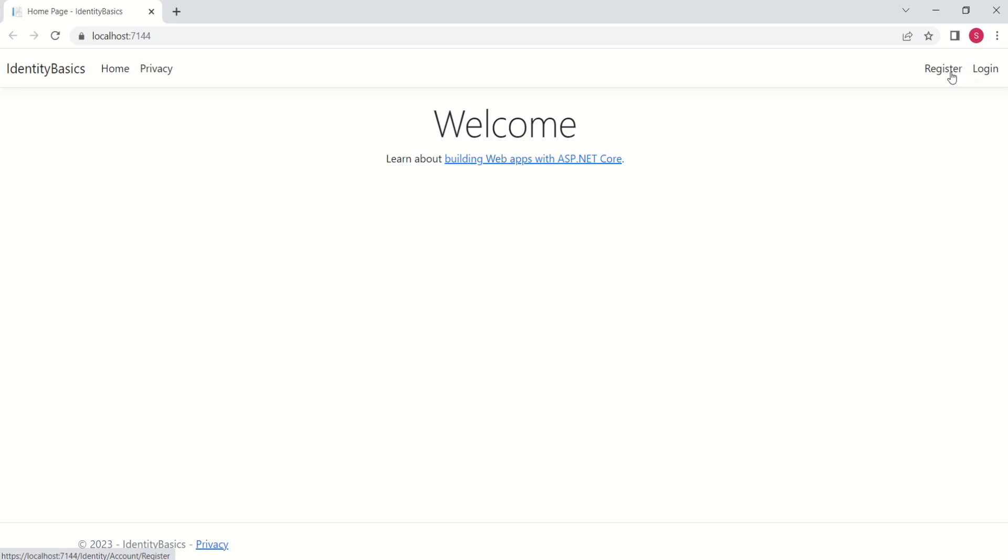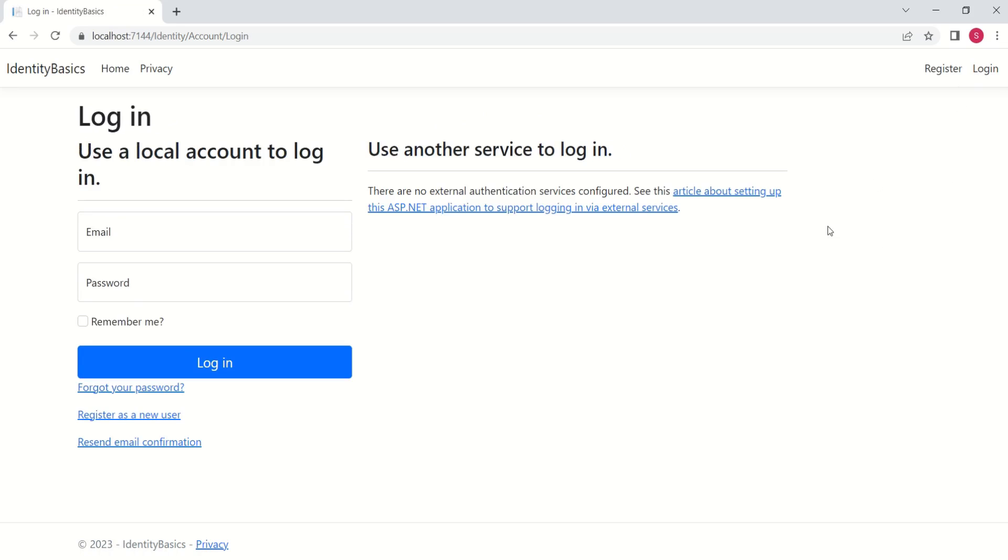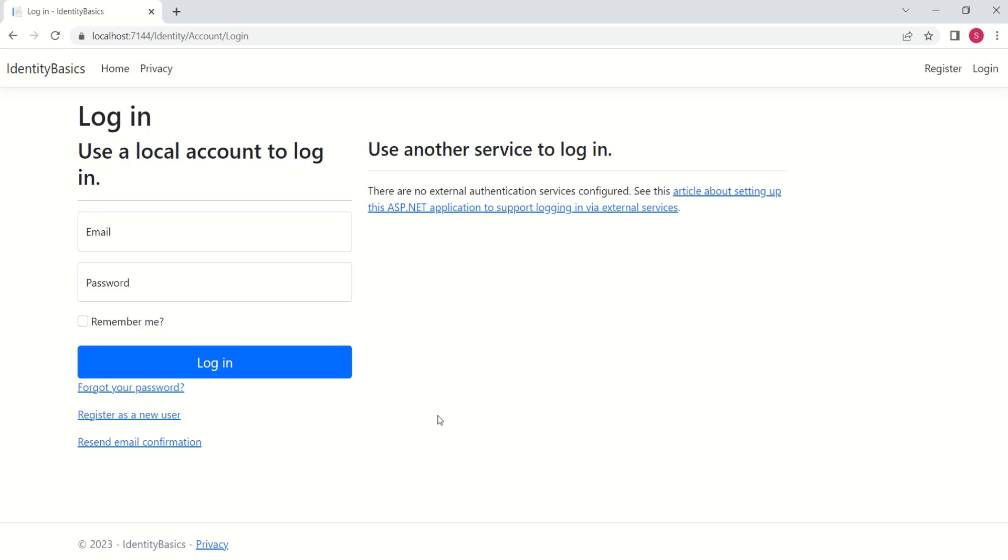With this, we can easily register new user. You can click on Login if you have already registered user. You have so many different options to manage user. Here, you have Forgot Password, Register as New User, Resend Email Confirmation. There are so many things available. All these features are available to this application just because of the Identity Framework.